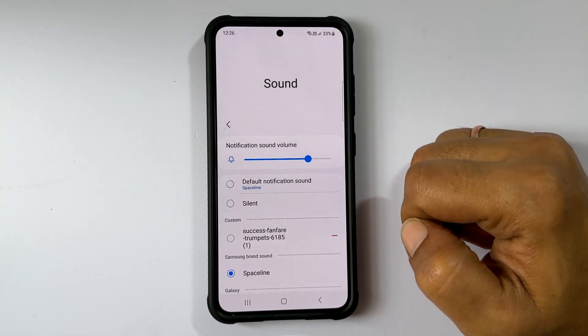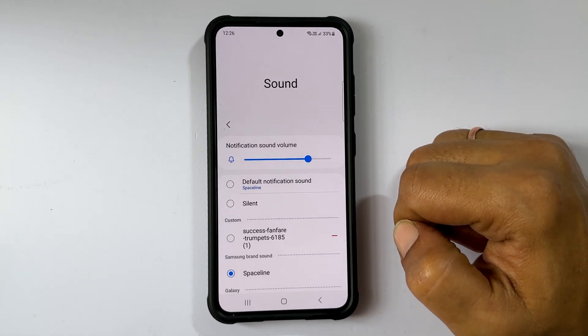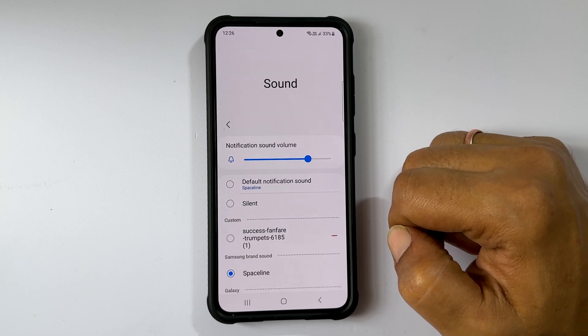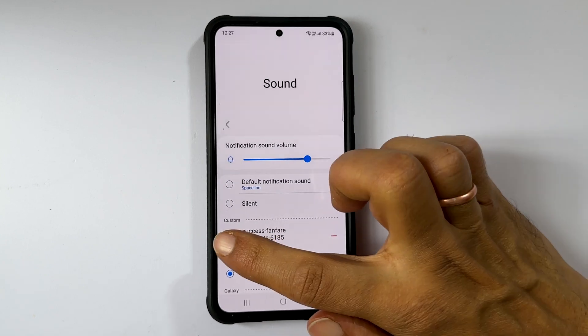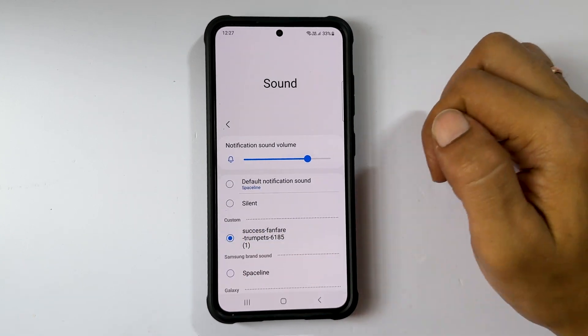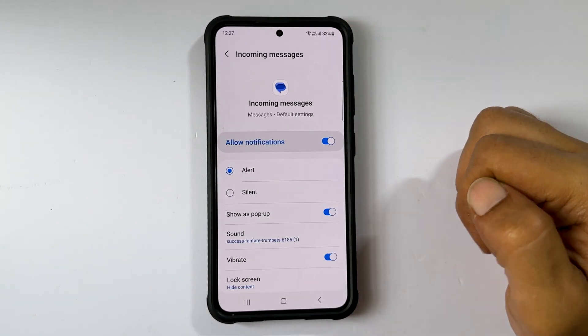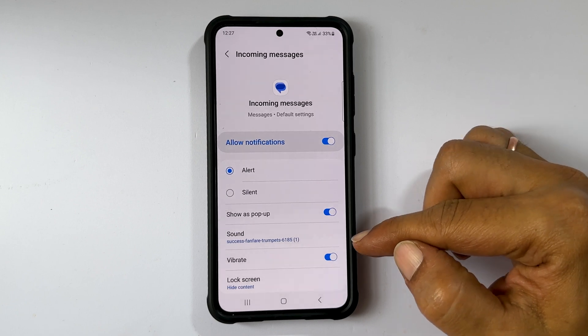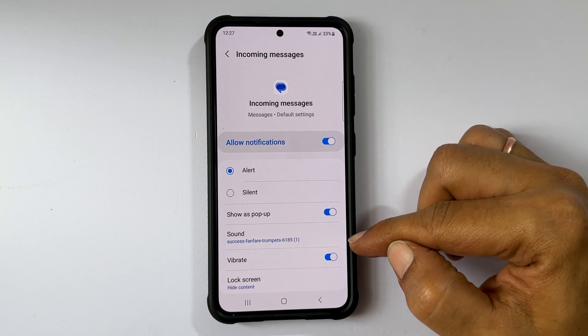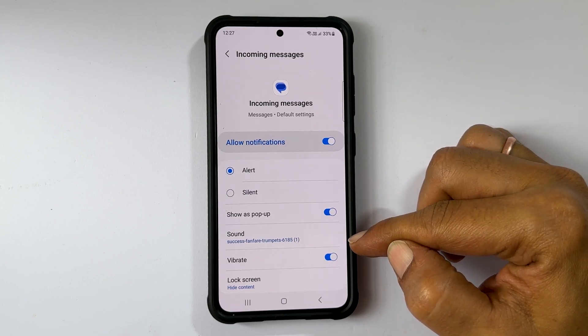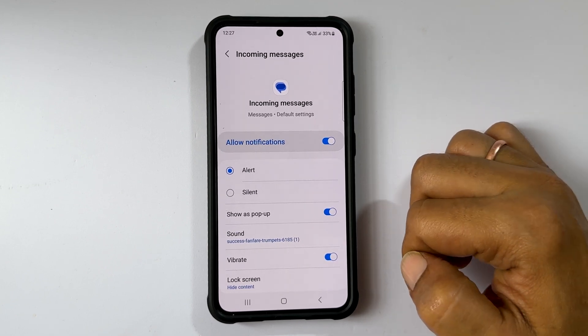Choose the notification sound you want to set for incoming messages. Now the selected sound will become the default notification sound for text messages.